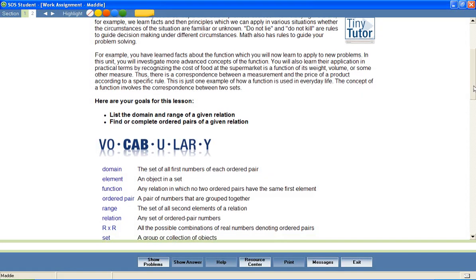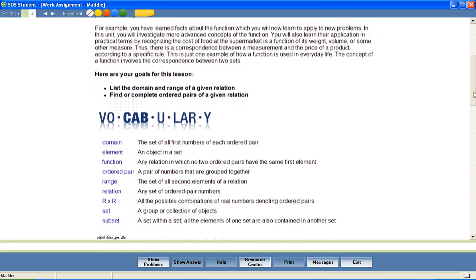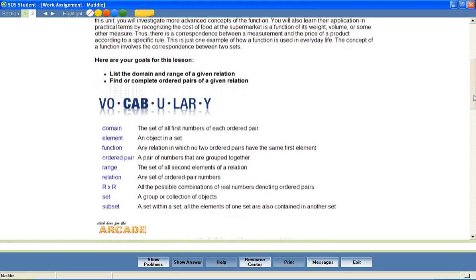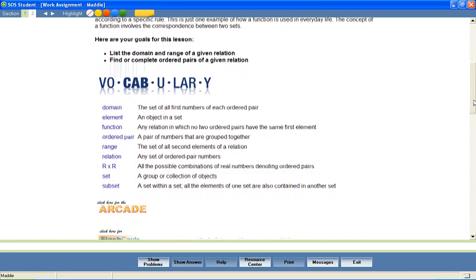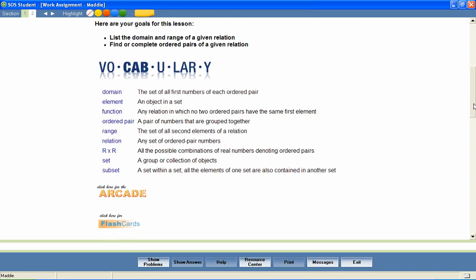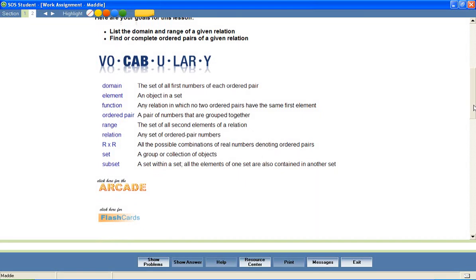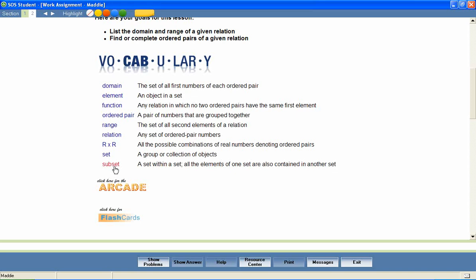At the beginning of most lessons, your students will also encounter a list of vocabulary words that will be used throughout the lesson. We've included several activities to encourage mastery of these important words. For example, students can hear the correct pronunciation of each word.